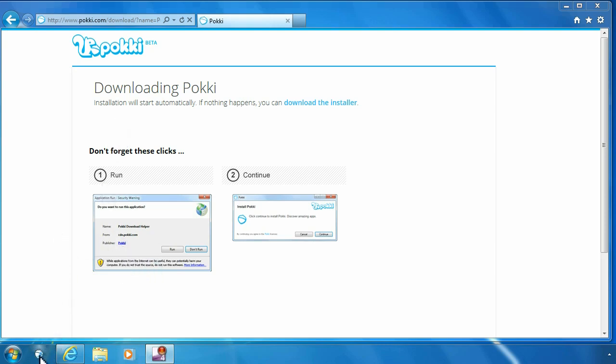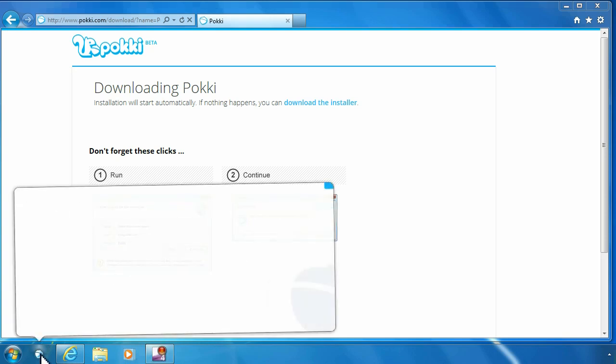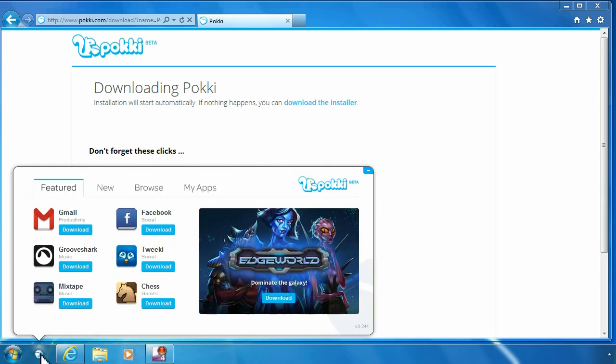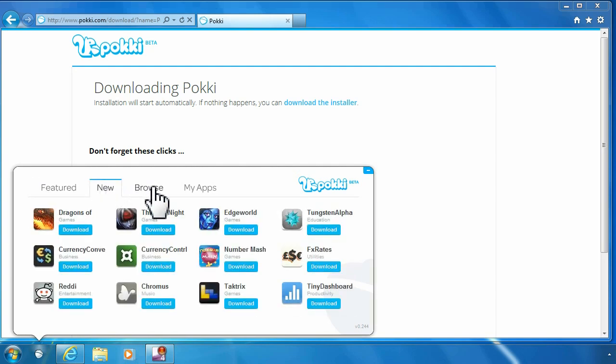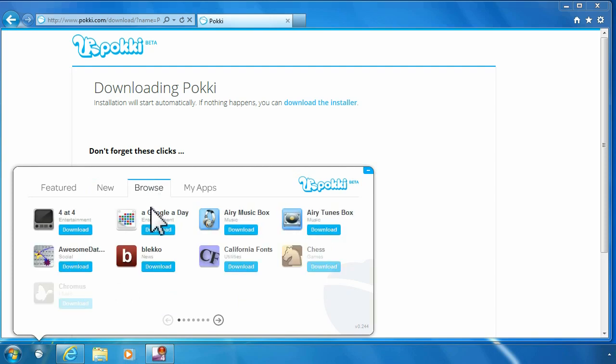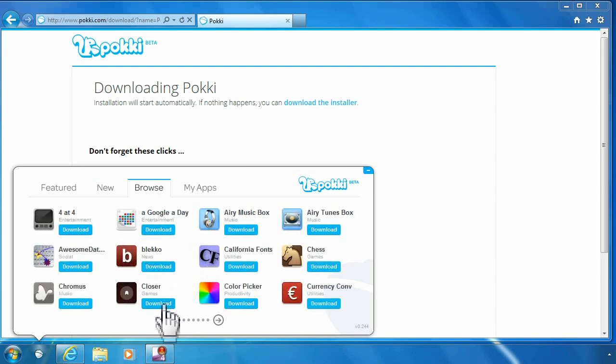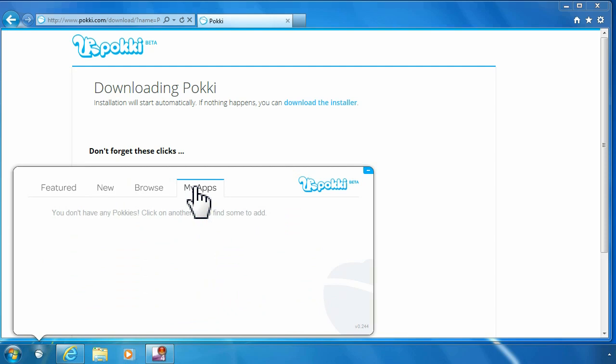After it's done installing, you'll see a little acorn down here at the bottom. You simply click it with the mouse and it pops up with the list of their featured apps, new apps, and you can also browse the entire list of apps that they have. This keeps track of the apps that you have installed on your desktop.